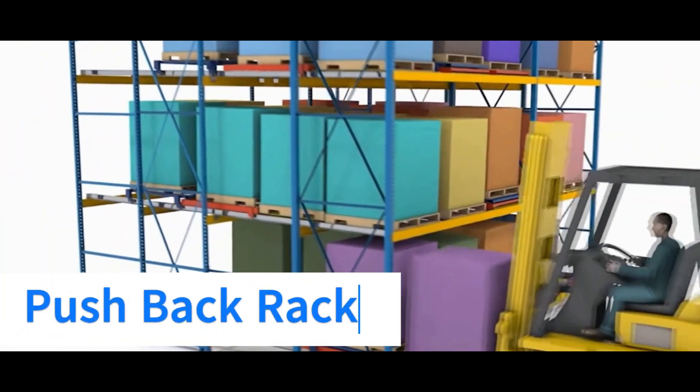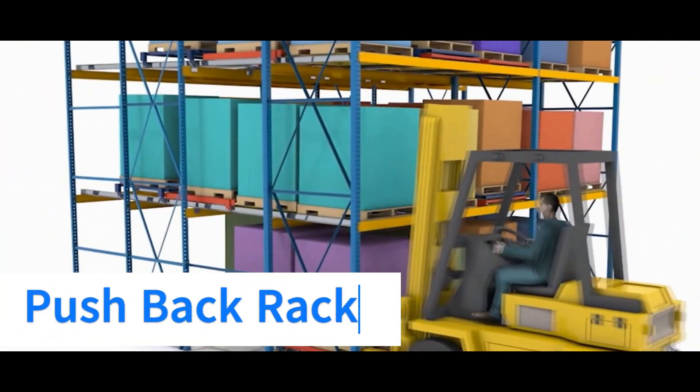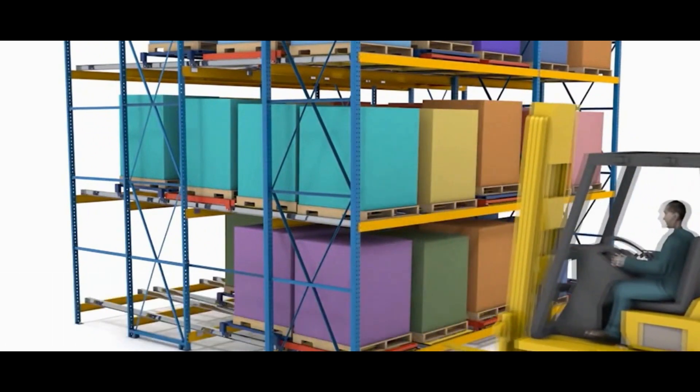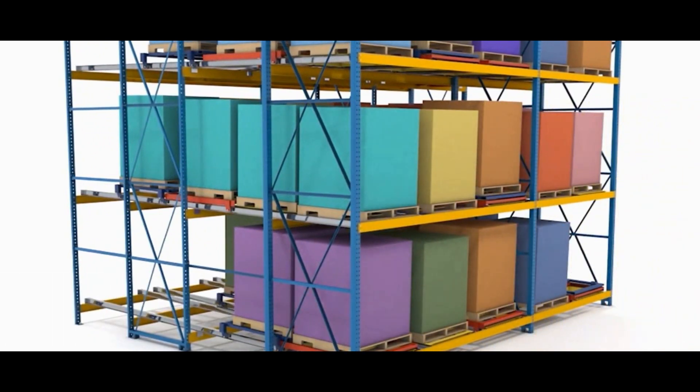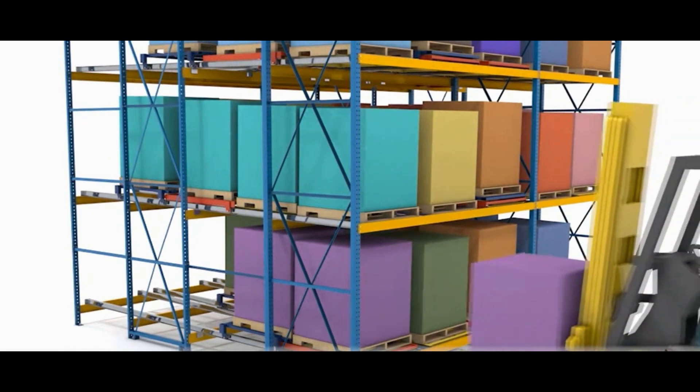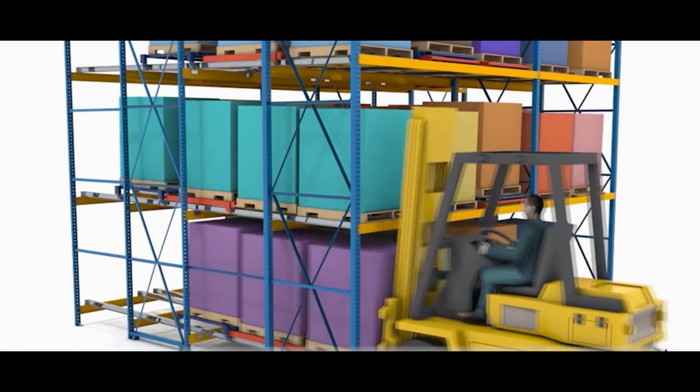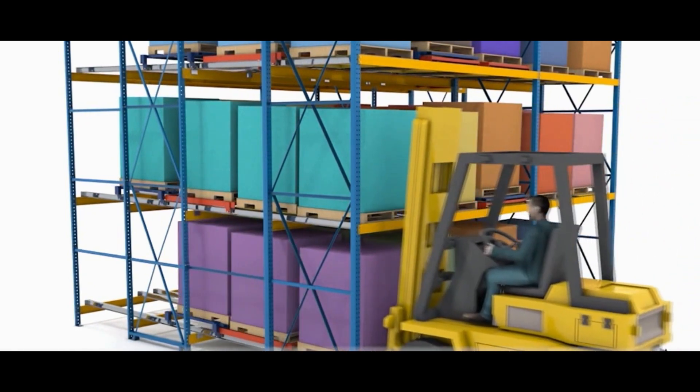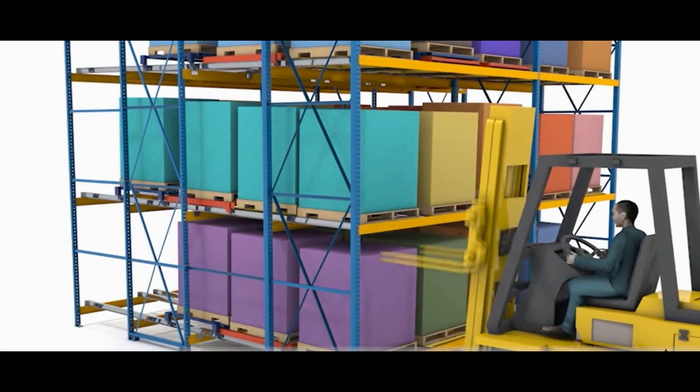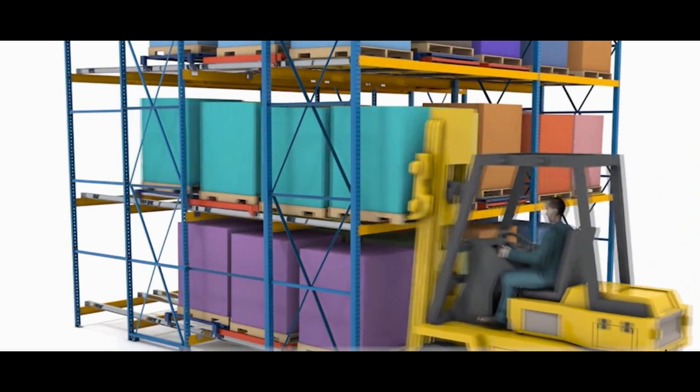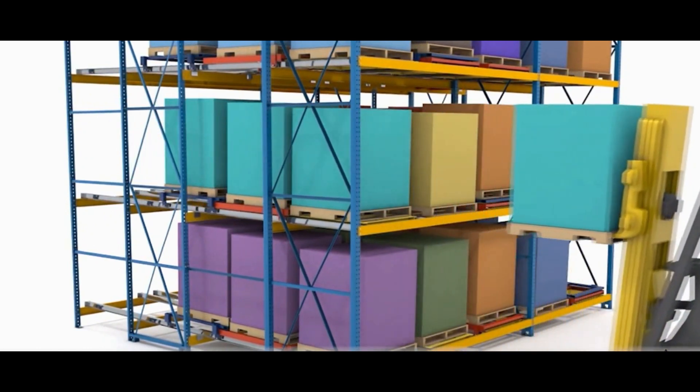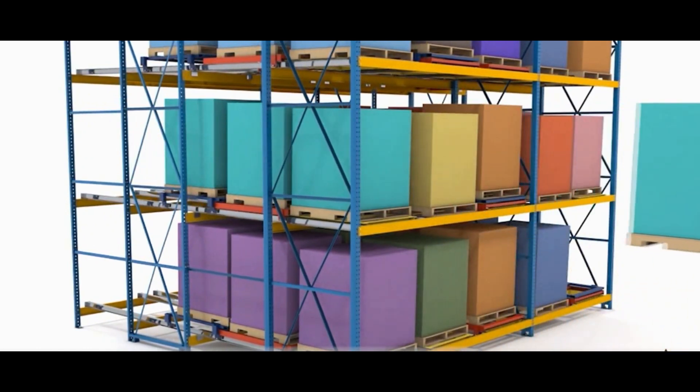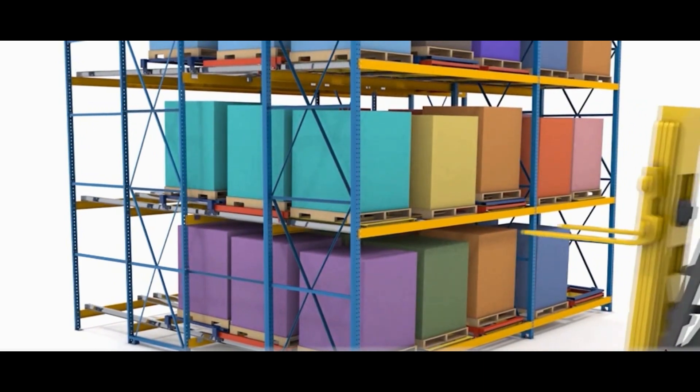Then we have pushback rack system. In this pushback rack system, the advantages are that it saves space and has high efficacy. The working system is such that the forklift will be pushing the parts. Loading is done from one end and unloading will also be done from the same end.